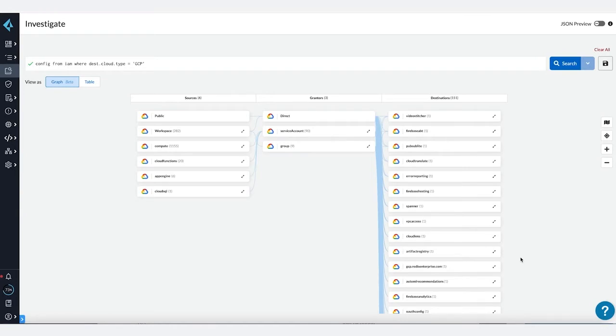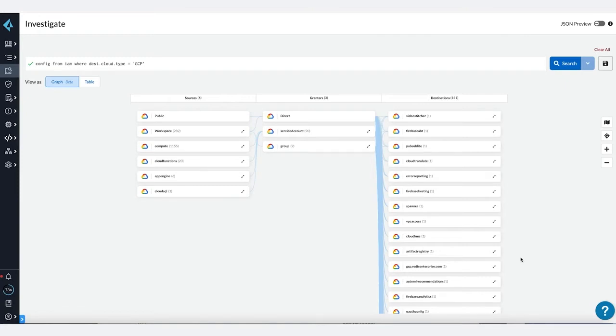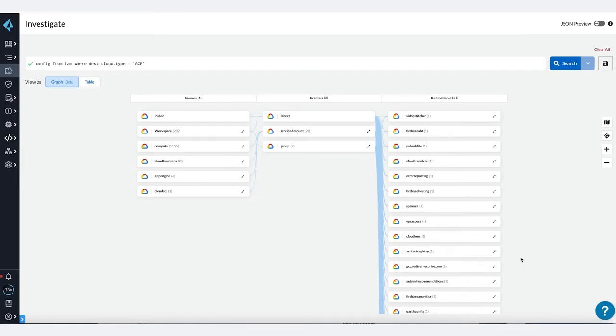If you are responsible for identity and access management across public cloud and multi-cloud infrastructure, you will find this feature extremely useful. You can easily identify risky cases like publicly accessible resources or users with direct permissions—permissions granted not through groups.